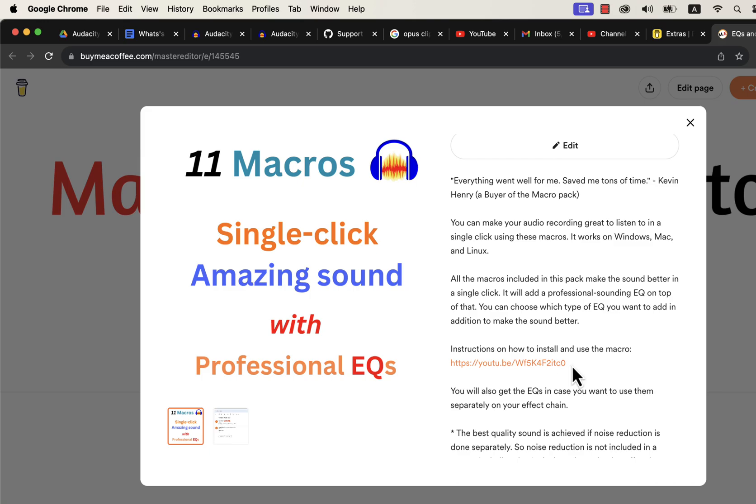I have developed 11 macros with professional EQs with my years of audio editing experience. I have a detailed installation guide in the description. If you want to use these professional EQs separately, you will find instructions on that. These macros come with after-sales service. So if you have any difficulty in using or installing these macros, you can email me. If you are looking for an efficient way to produce high quality voice, these macros are the solution.